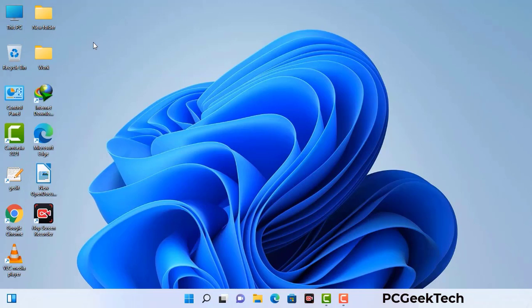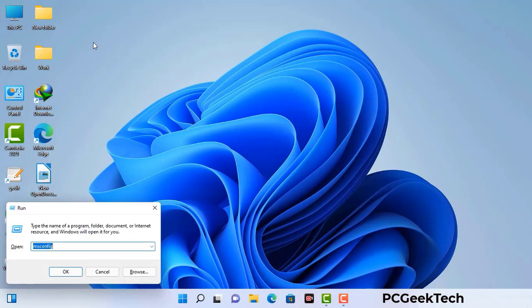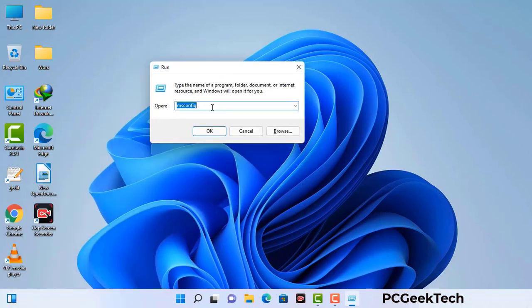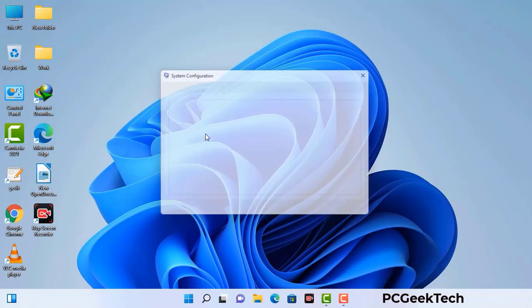Press the Windows button and R button together on your keyboard. The Windows run command box will appear on your computer screen. Type in msconfig and then press the OK button. Now you can see the system configuration window on your computer screen.